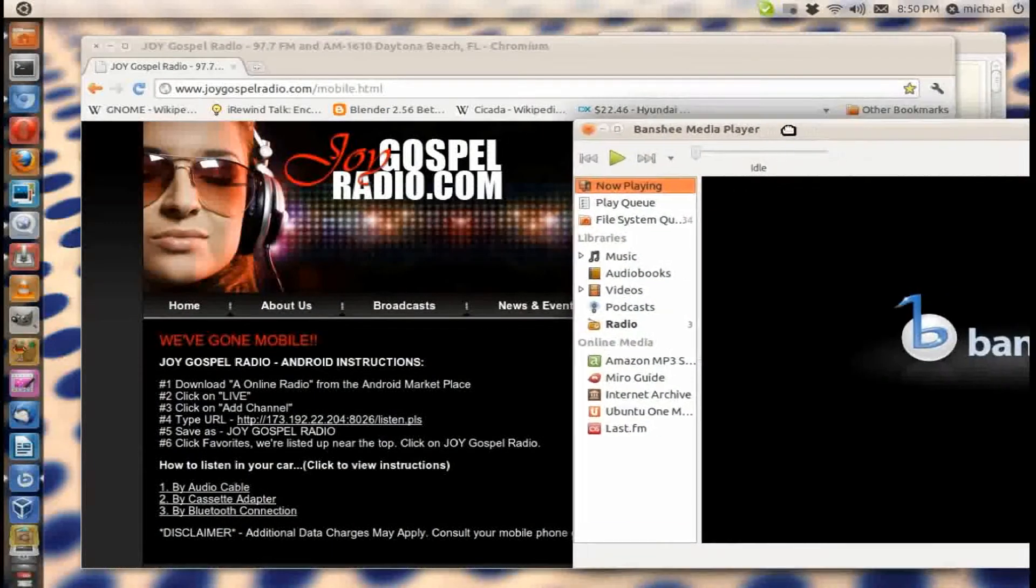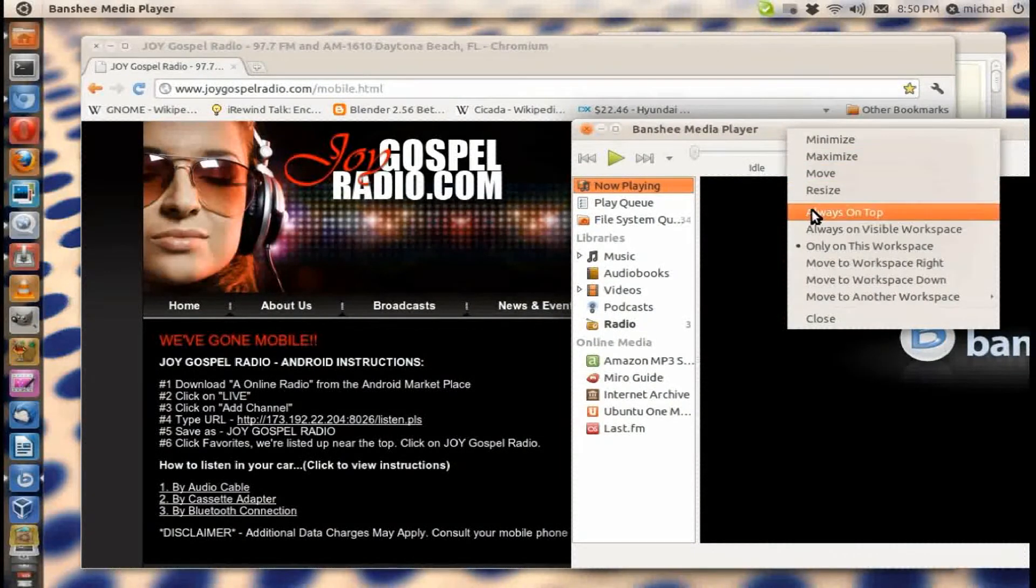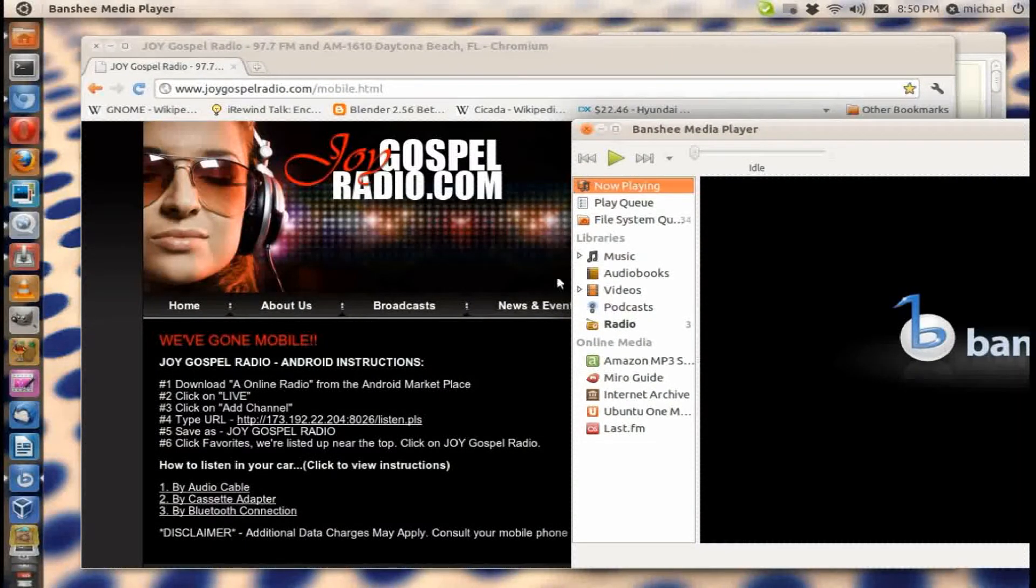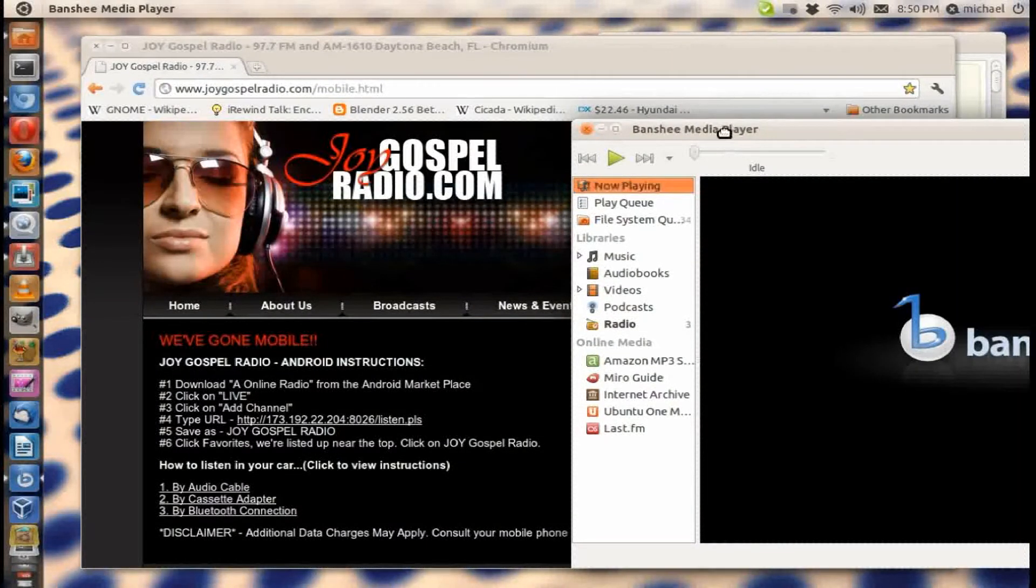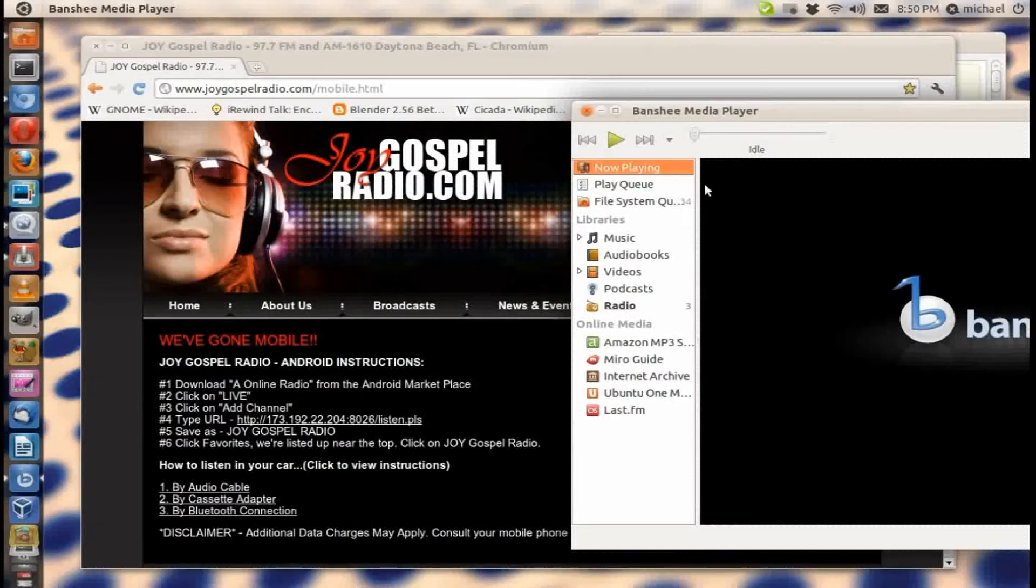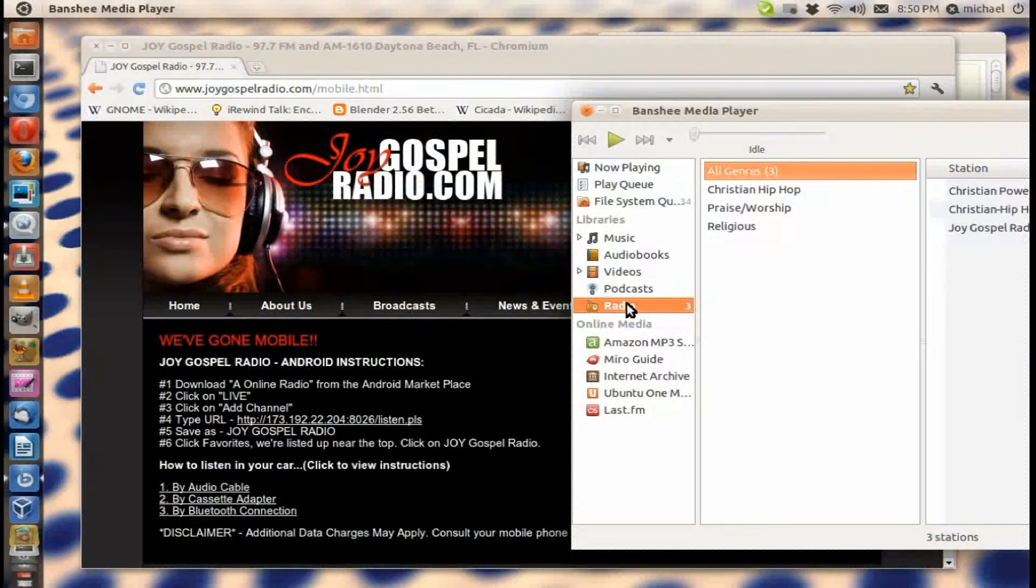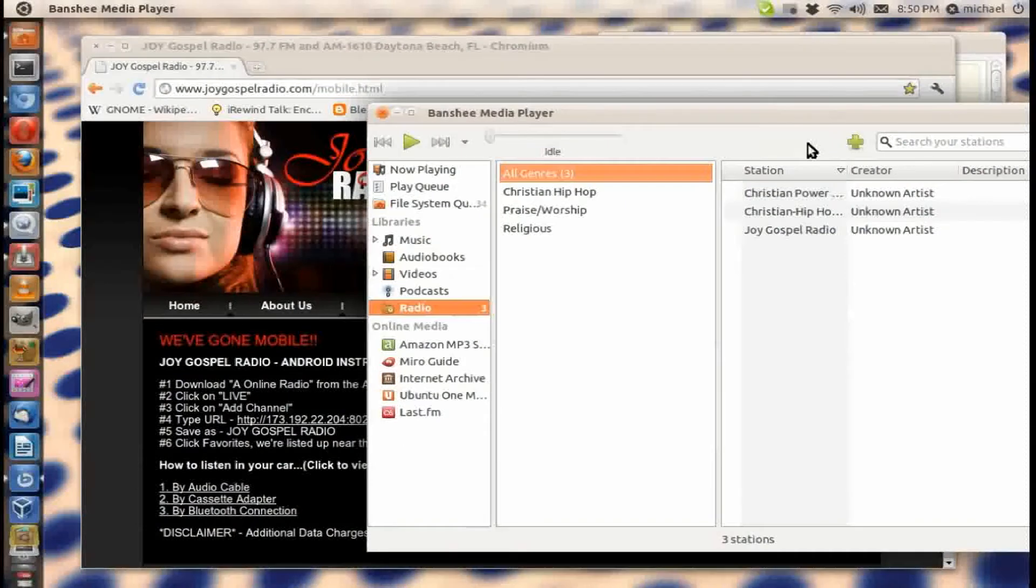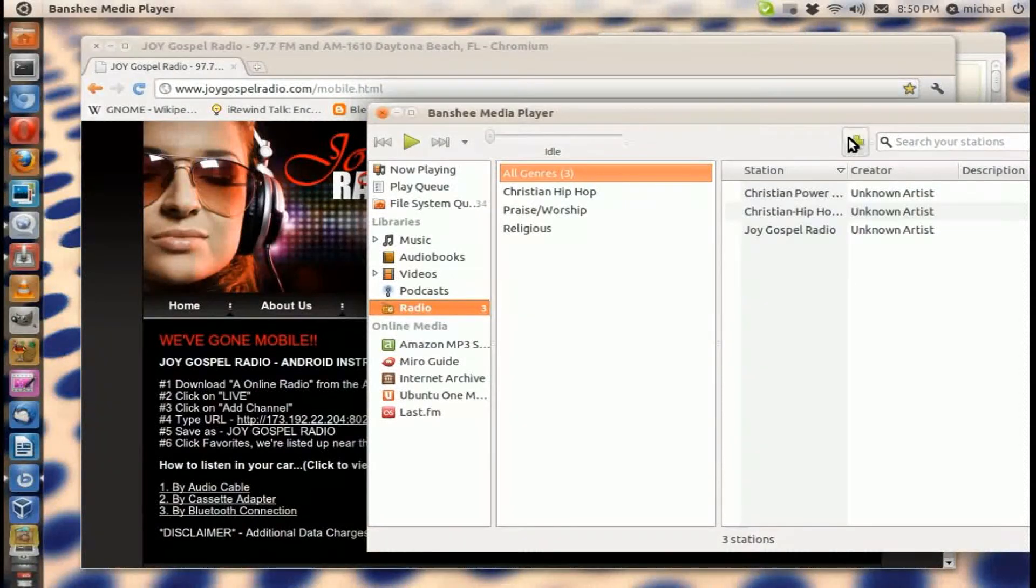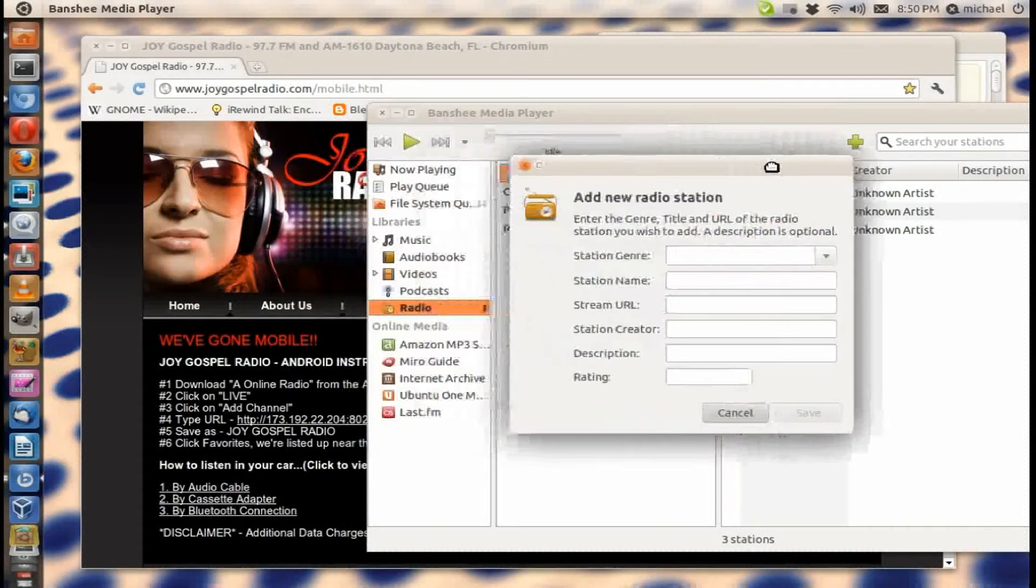and install that for this video or for your use. So once you have it installed, you open it up. Of course, click on Radio. Now you're gonna click Add right here, this plus sign to add.